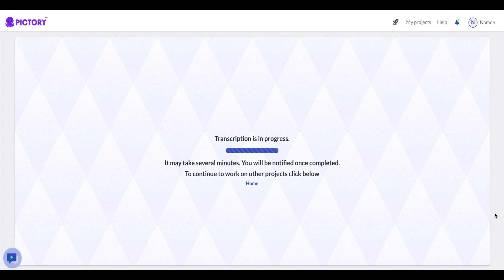When it is finished, you will get a notification letting you know that your video has been successfully transcribed.